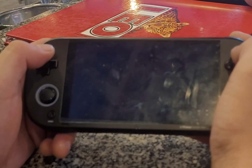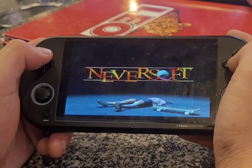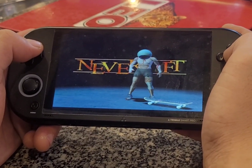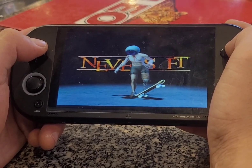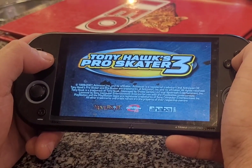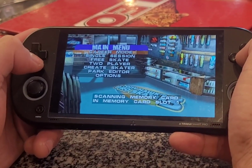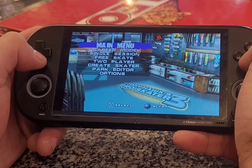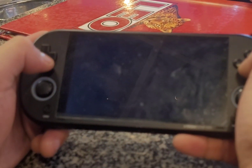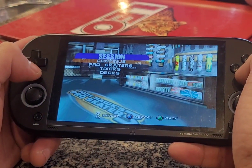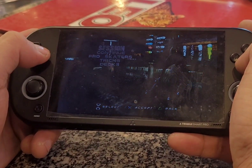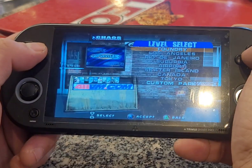Now I'm going to show you that the GPU has a good resolution. Right — TrimUI Smart Pro system. I'm going to show you how to play. I'm going to show you about the pixel. Continue like this — it's a good one.